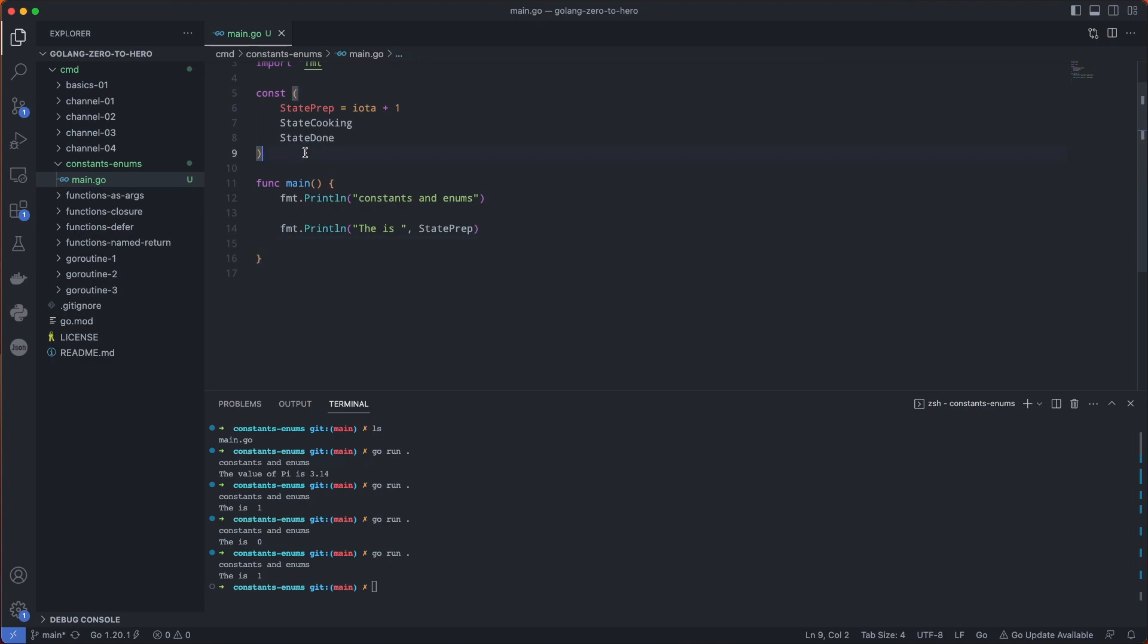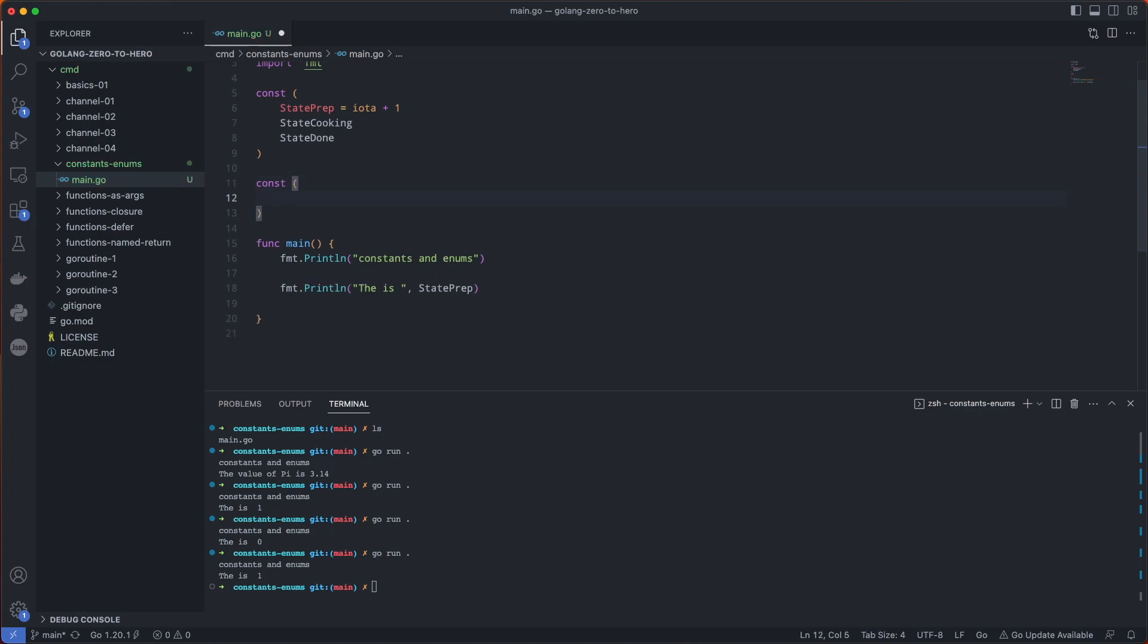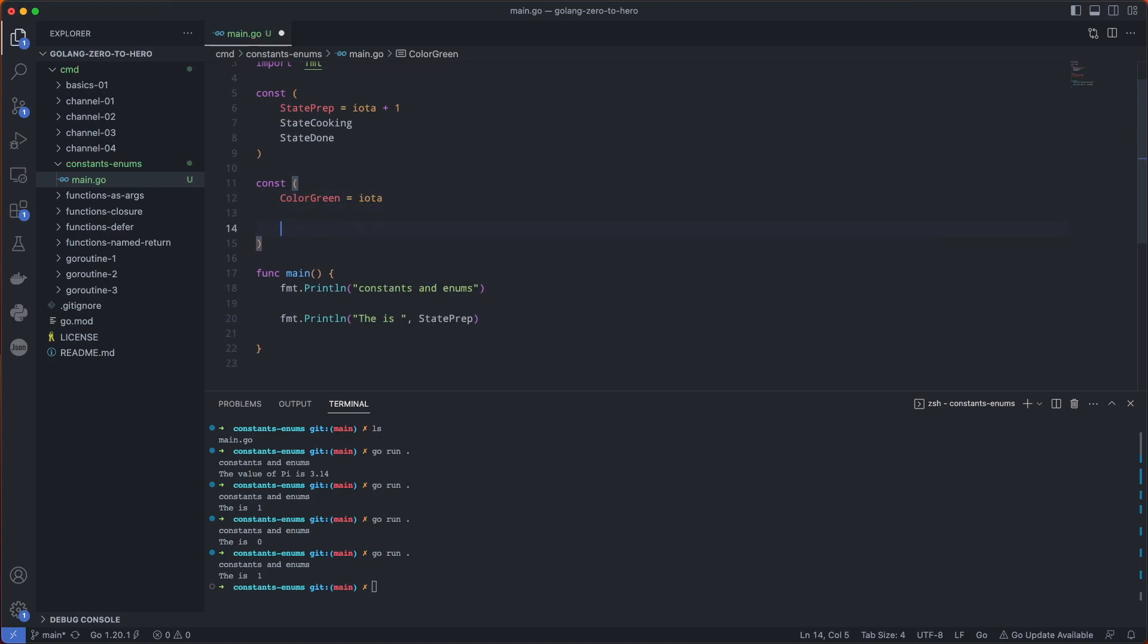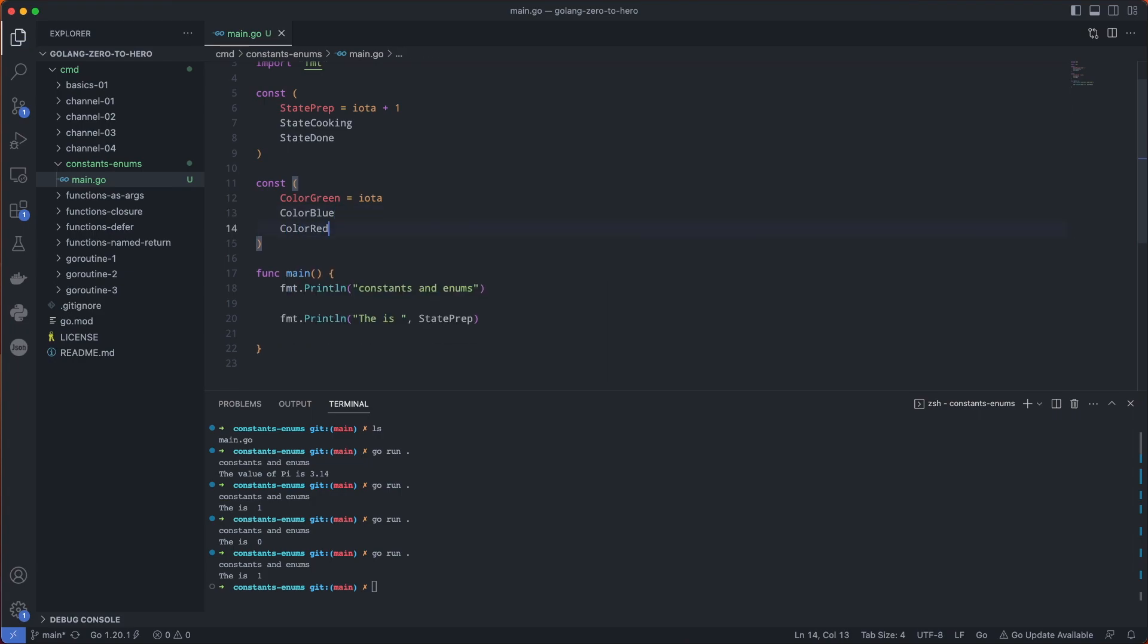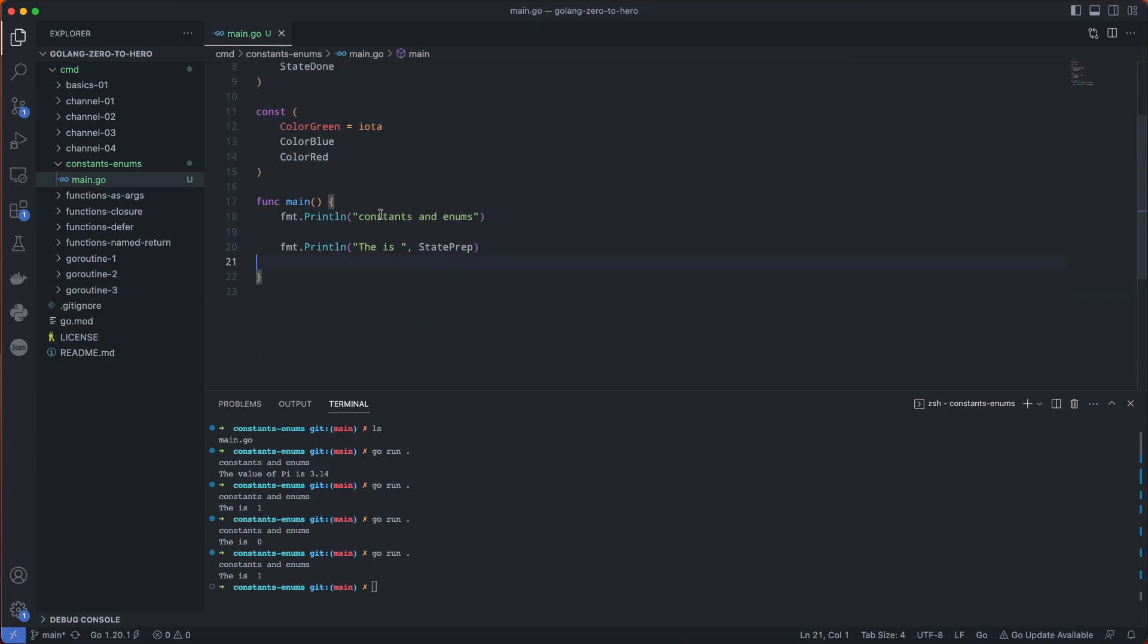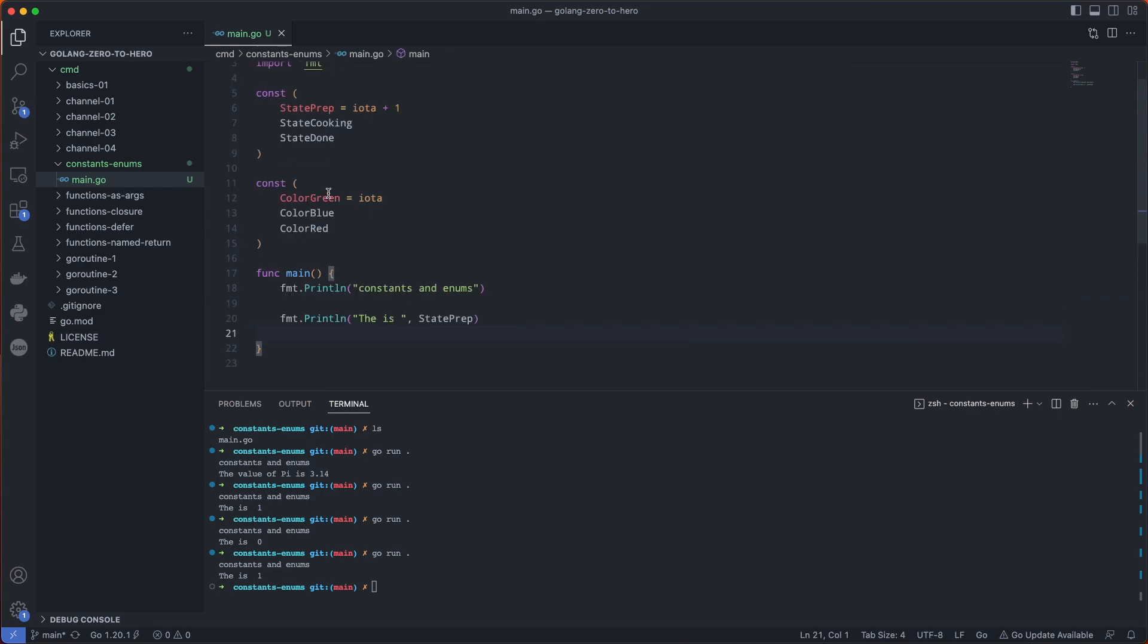Now one thing I've seen in the real world is let's say you have another set of enumerations: color red, color green, color blue. The underlying type for each of these is an integer.